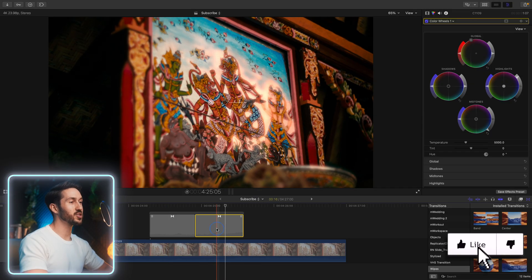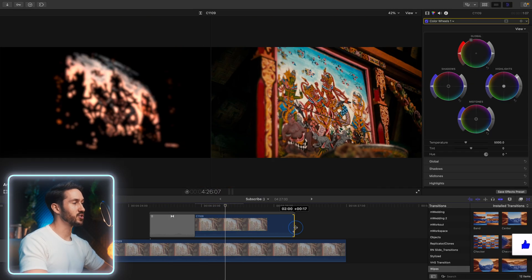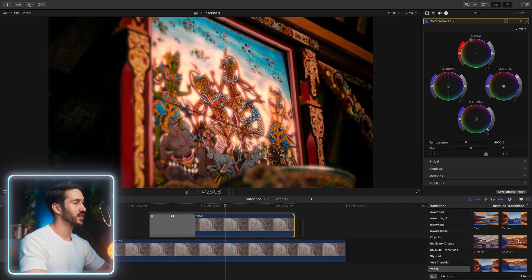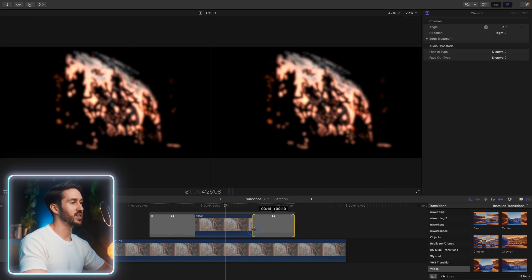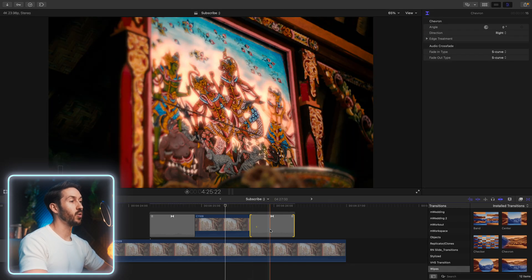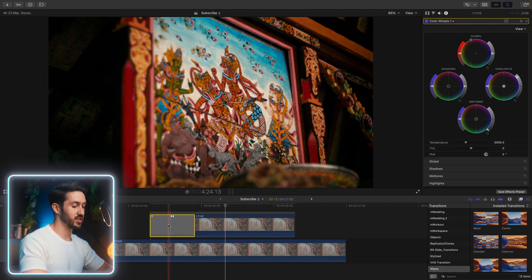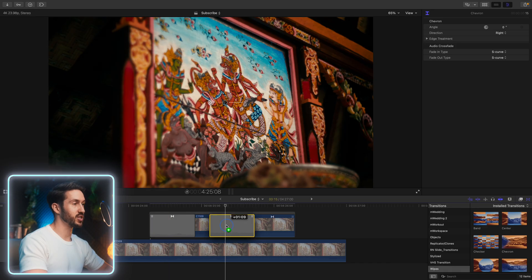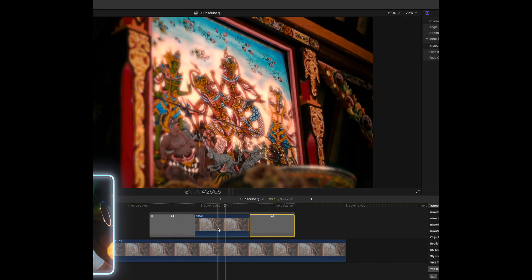And now we've quickly created this highlighting glow effect. And also, if you want this to extend out a little bit longer, just drag this out and then reapply the end transition. Or you can also take this transition, hold option and just copy it to the end.